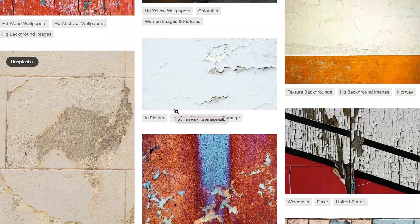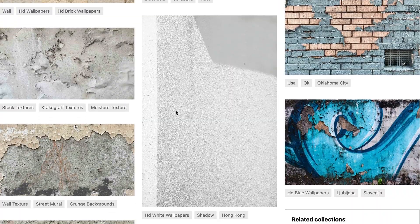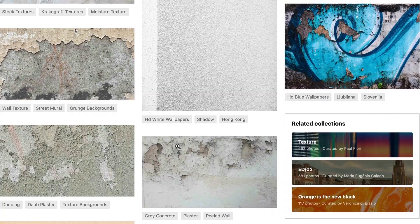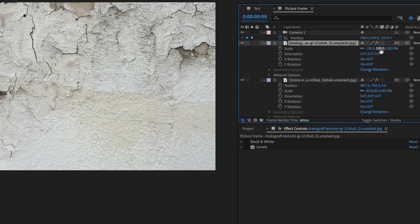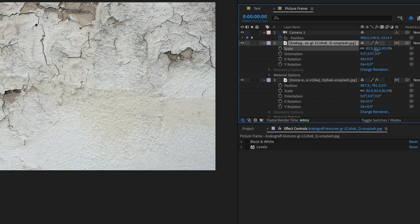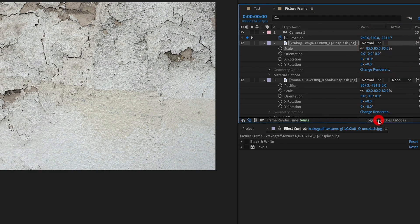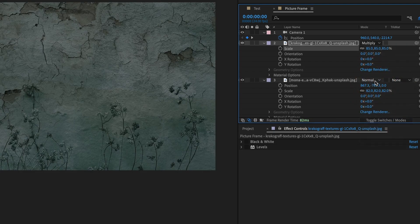Now we need to make our background image look more distressed, so we search for a cracked paint texture online. Once imported into After Effects, we tick the 3D box, position and scale the image to our liking, and change the mode to multiply so that the cracked paint texture blends with the background image.